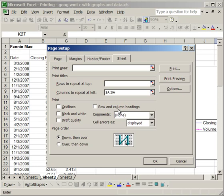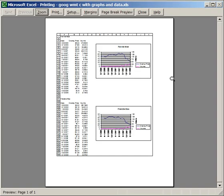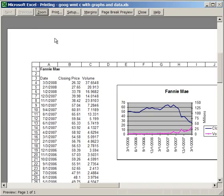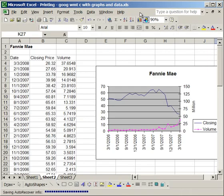Now, other things to note. Here you can print the grid lines, or black and white draft quality, or the row and column headings. Now, when you print the row and column headings here, what it's going to do is actually print A, B, C, D, these for Excel, and the numbers on the left. For example, let's click Print Preview, and zoom in. You'll see now that all the cell headings and row headings are going to be printed. I'm going to close out of this.